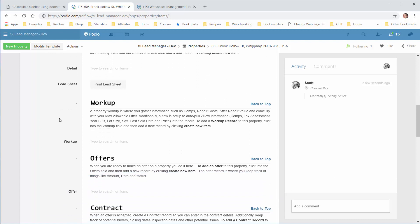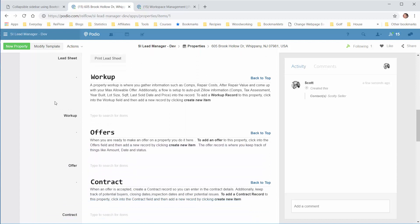This next section is the Work Up section, where you'll enter details about the property that help you come up with the asking price, like the SML repairs, wholesale fee, and ARV. That sheet will help you come up with your MAO, the Max Allowable Offer, which you can see here.